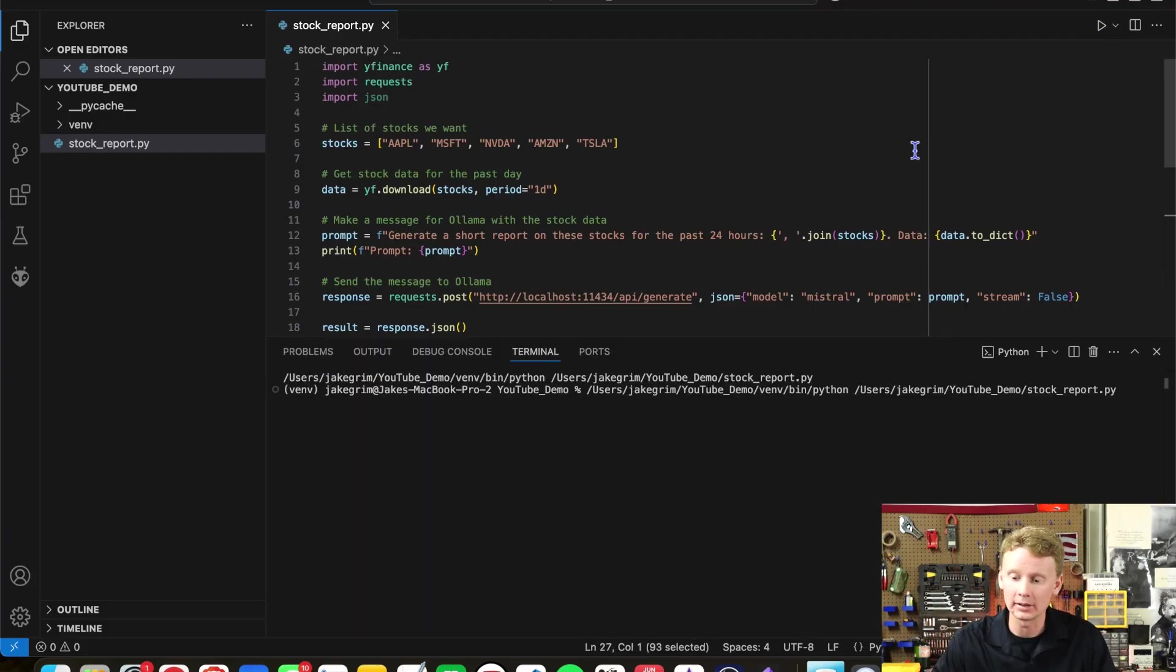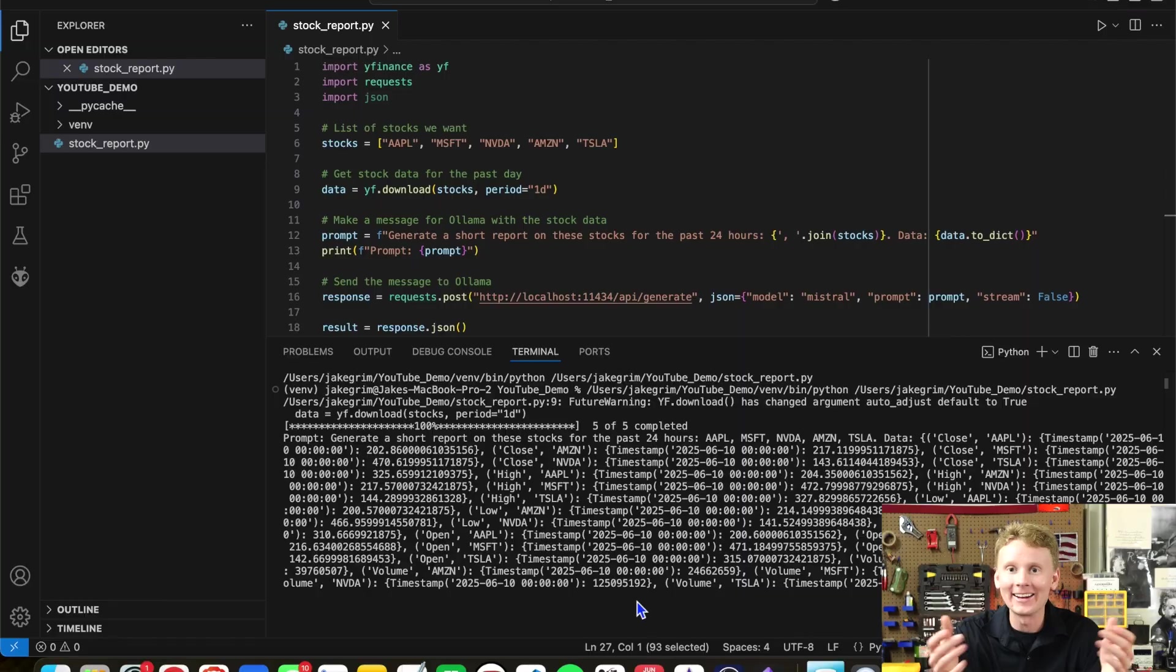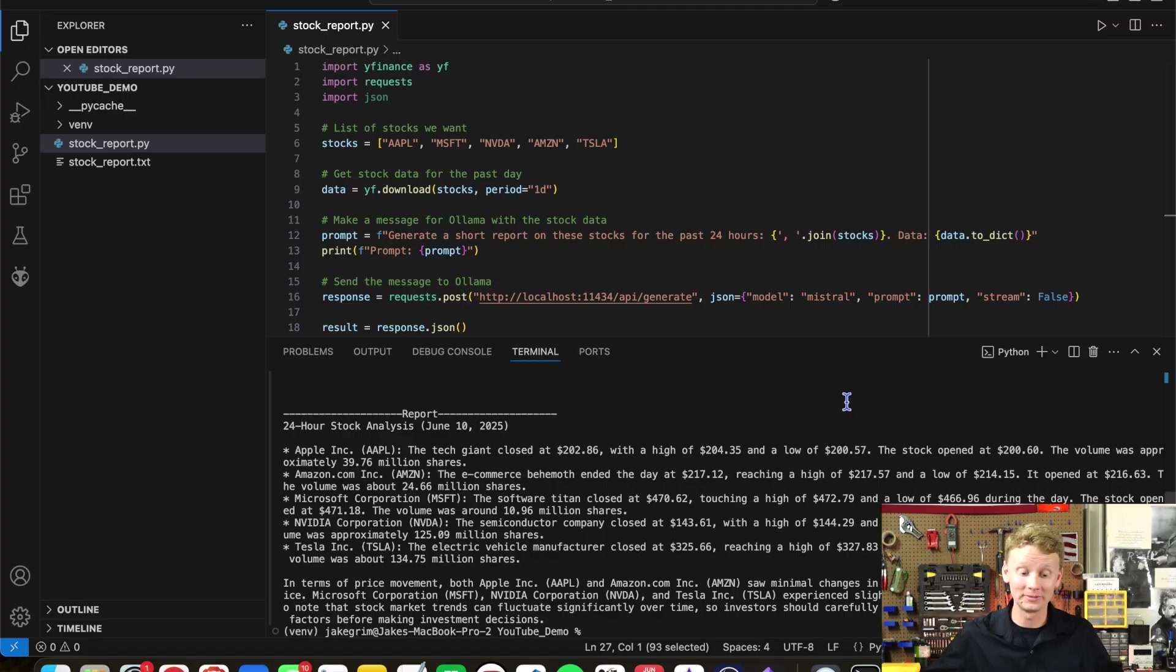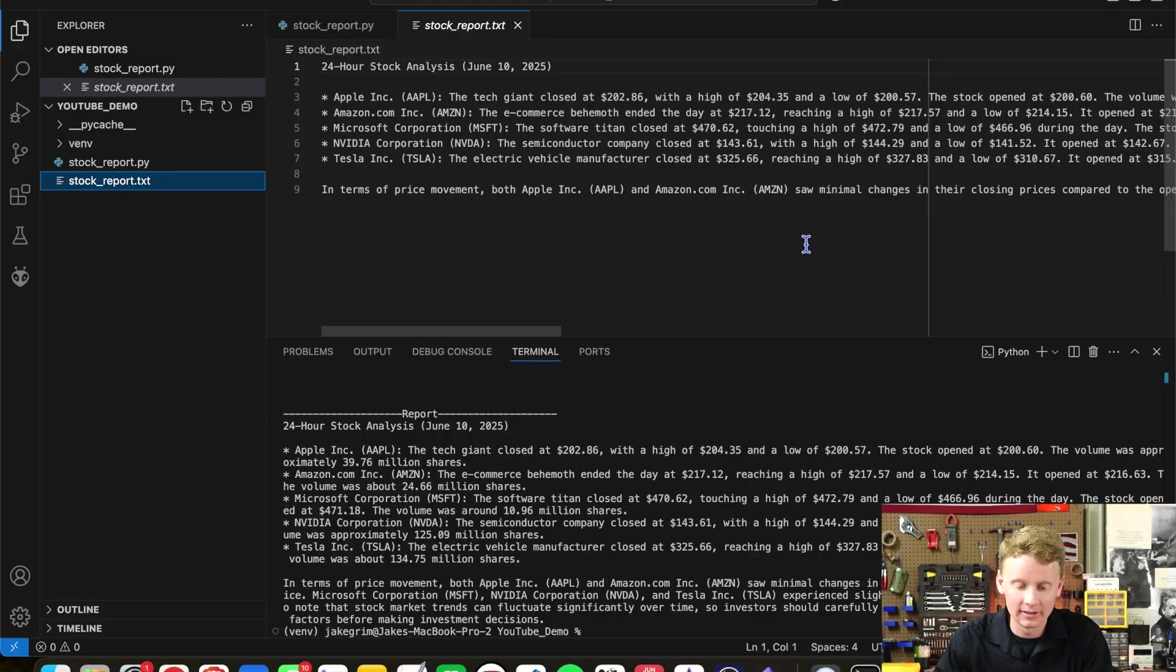Go ahead and hit play. It may take a few seconds for Yfinance to get all the data. I can hear the fans on my computer turning on. It's really cooking. Wow. There it is. All right. So Mistral running on Ollama using live stock data, just generated us a stock report. And here it is. That's pretty cool.